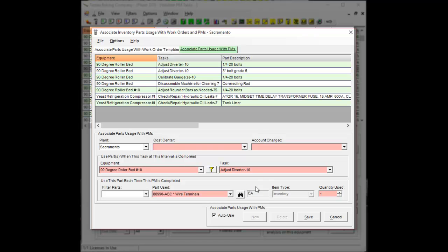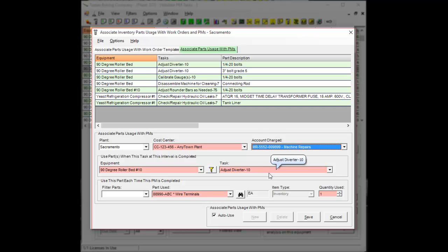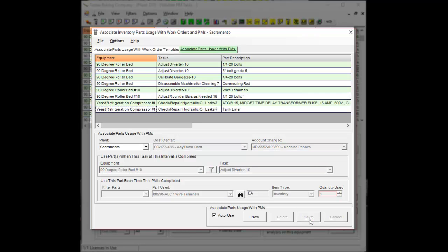If you haven't set up your defaults on this page you'll also have to select your cost center and your accounts. Once all the required information has been filled in press save and it'll get saved. We're going to close out of this now.